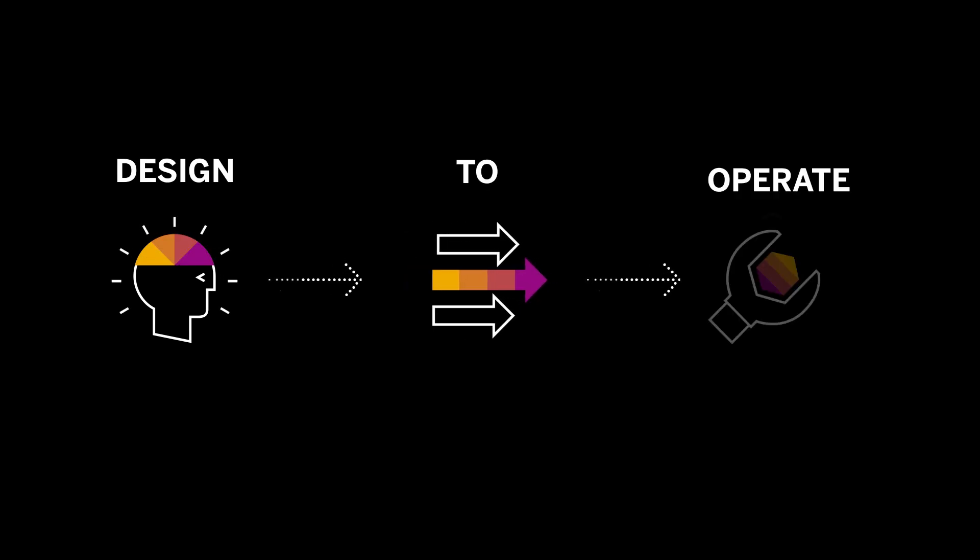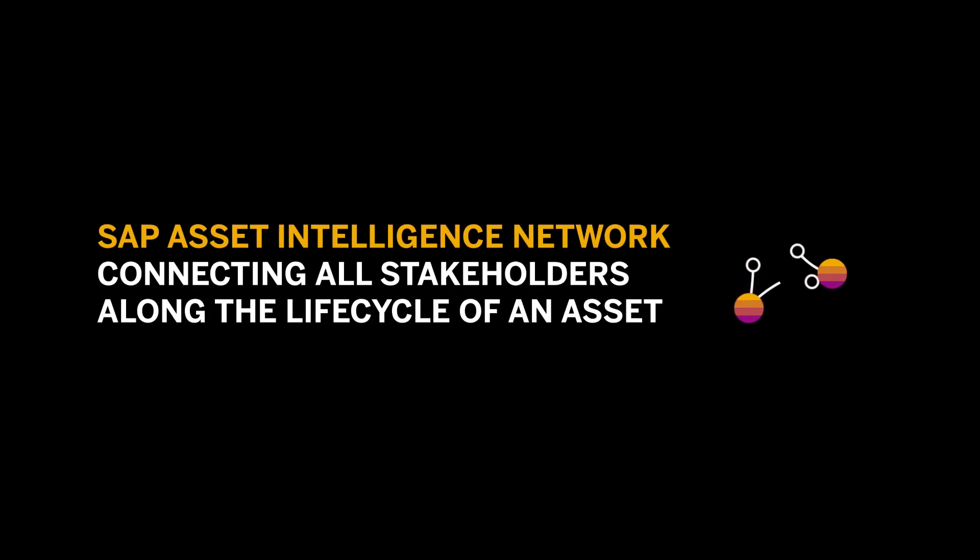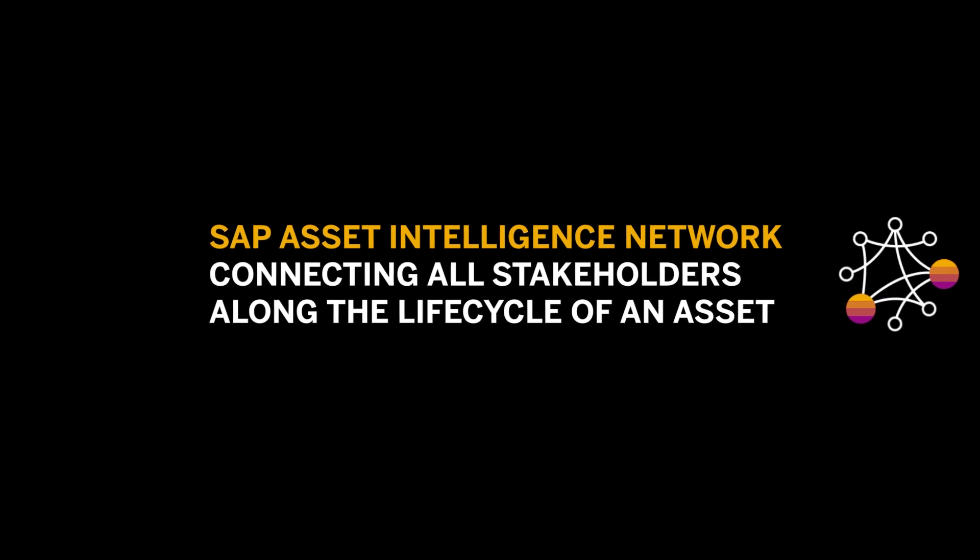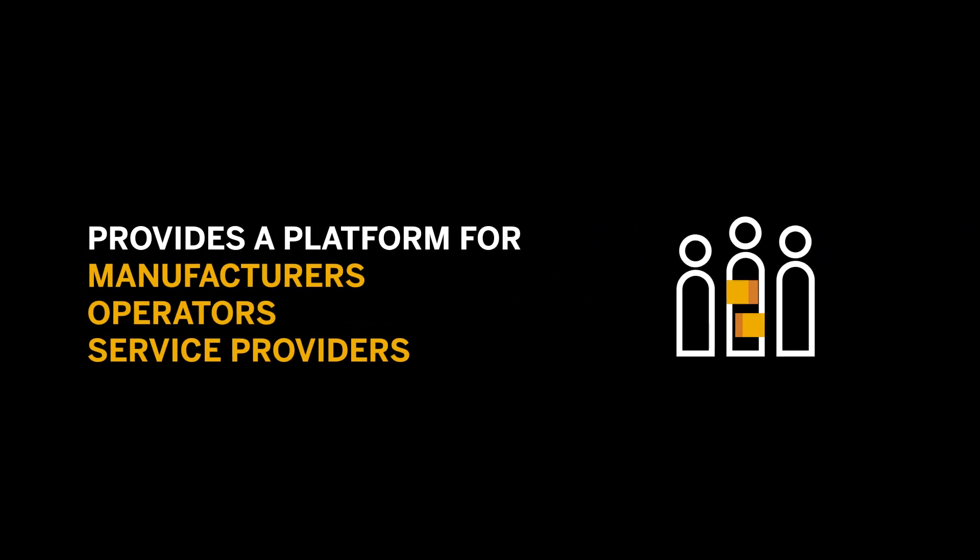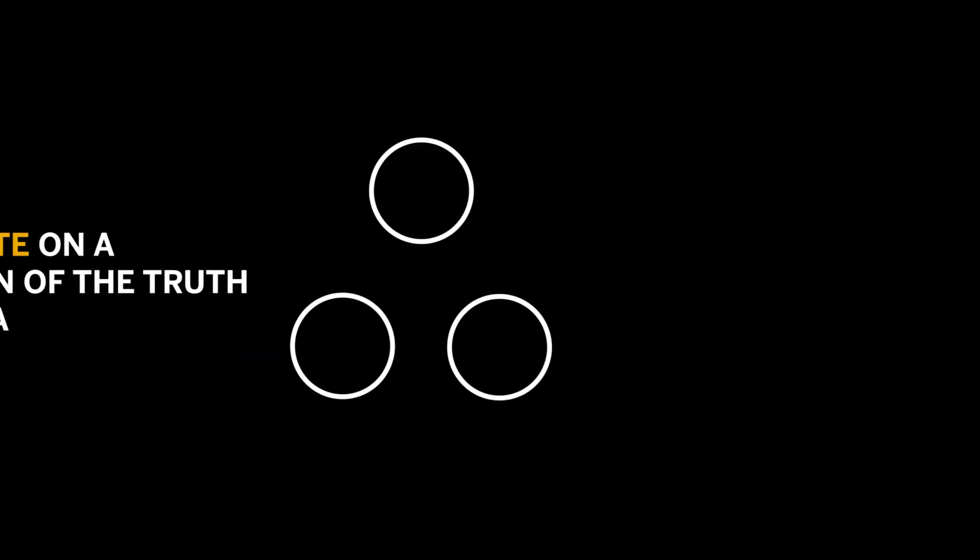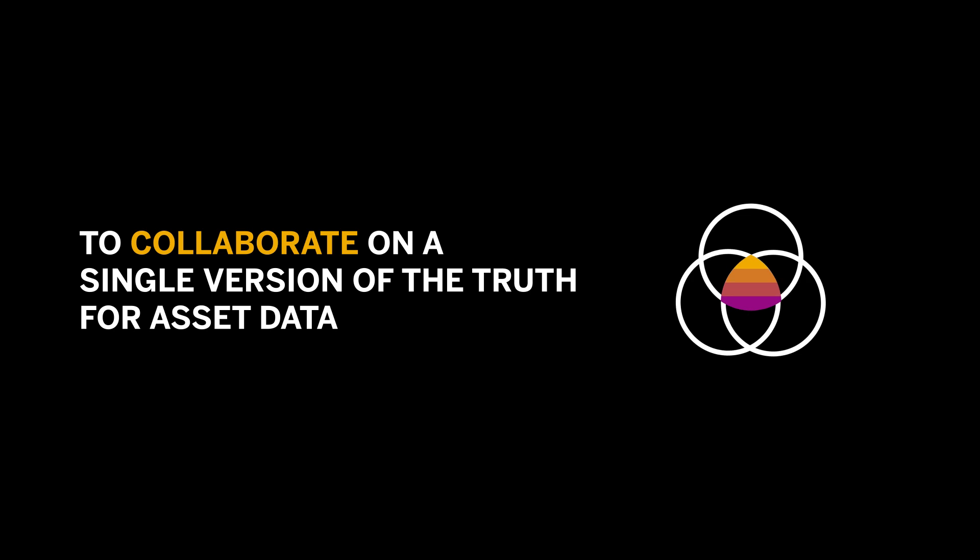Design to Operate is about bringing manufacturers and operators together. That's why we built SAP Asset Intelligence Network to connect all stakeholders along the lifecycle of an asset. It provides a platform for manufacturers, asset operators and service providers to collaborate on a single version of truth.